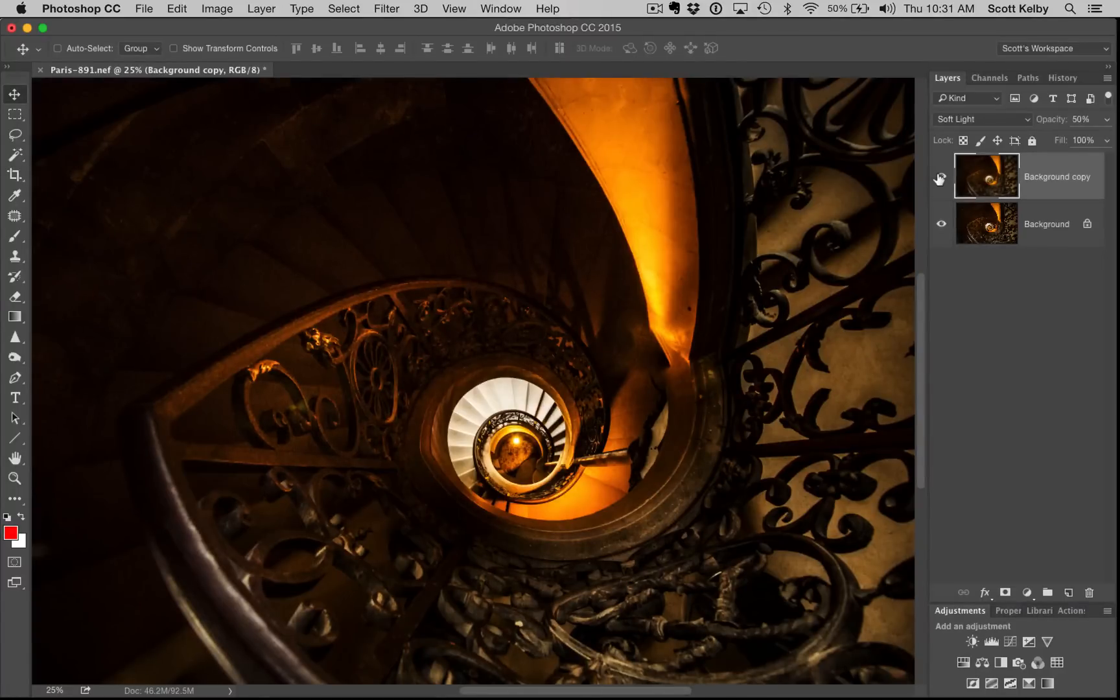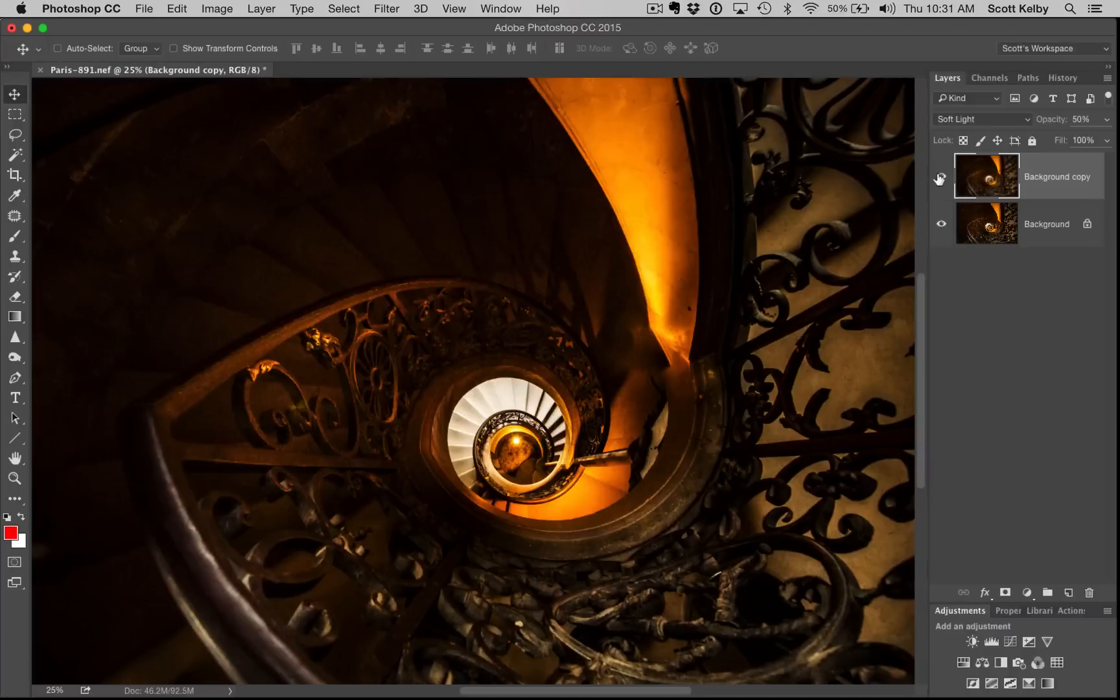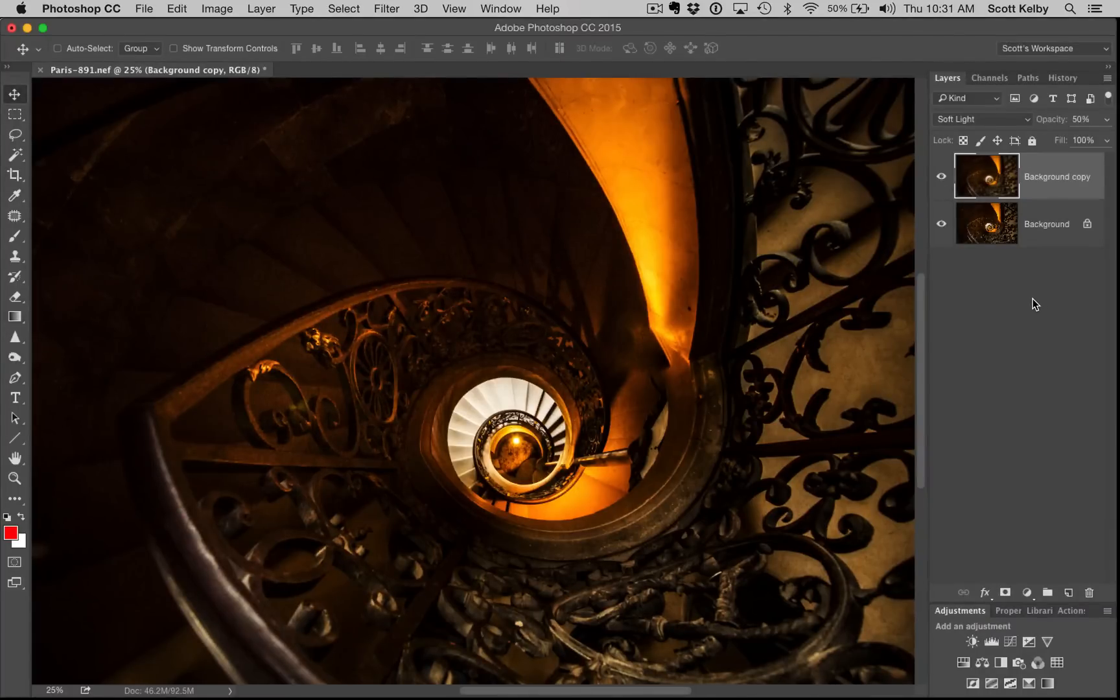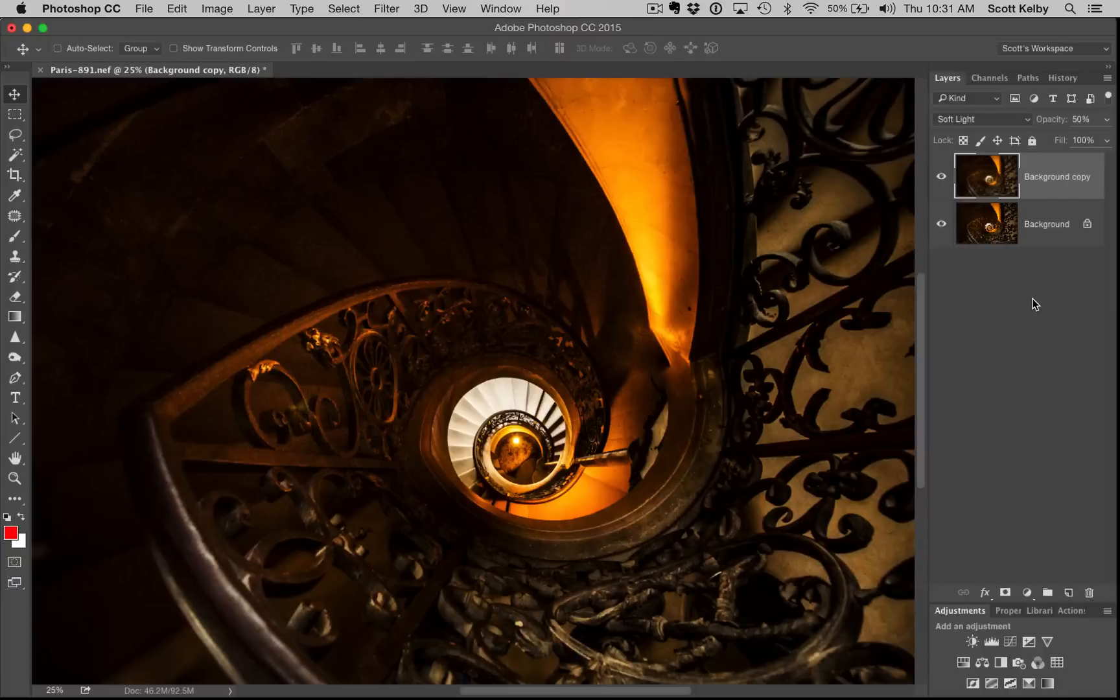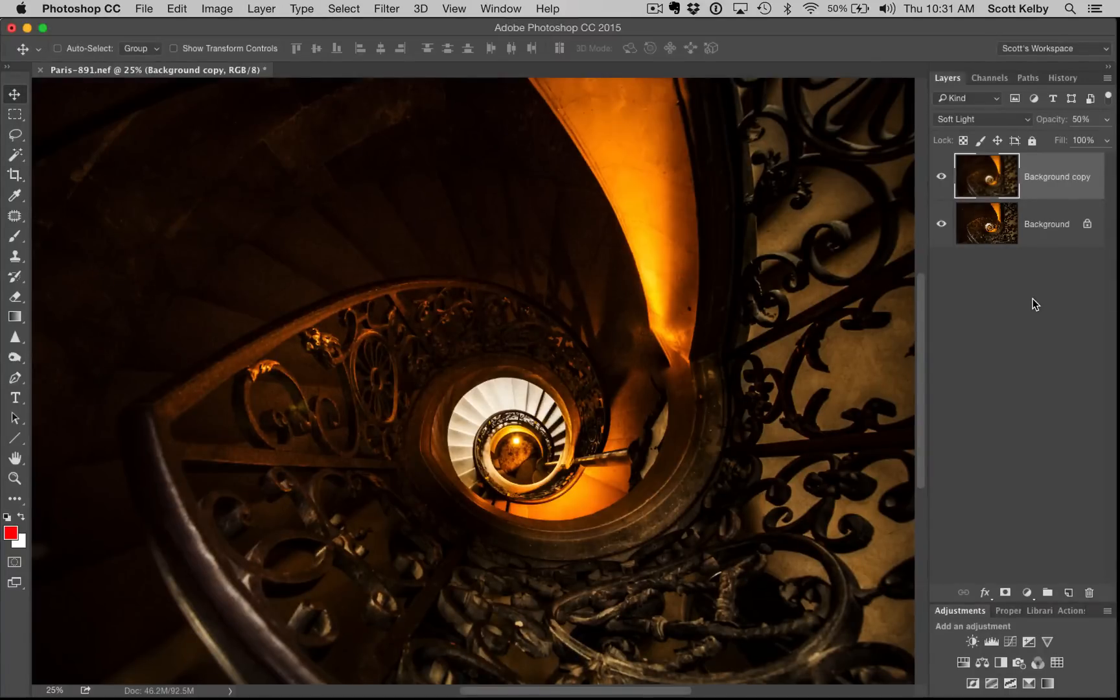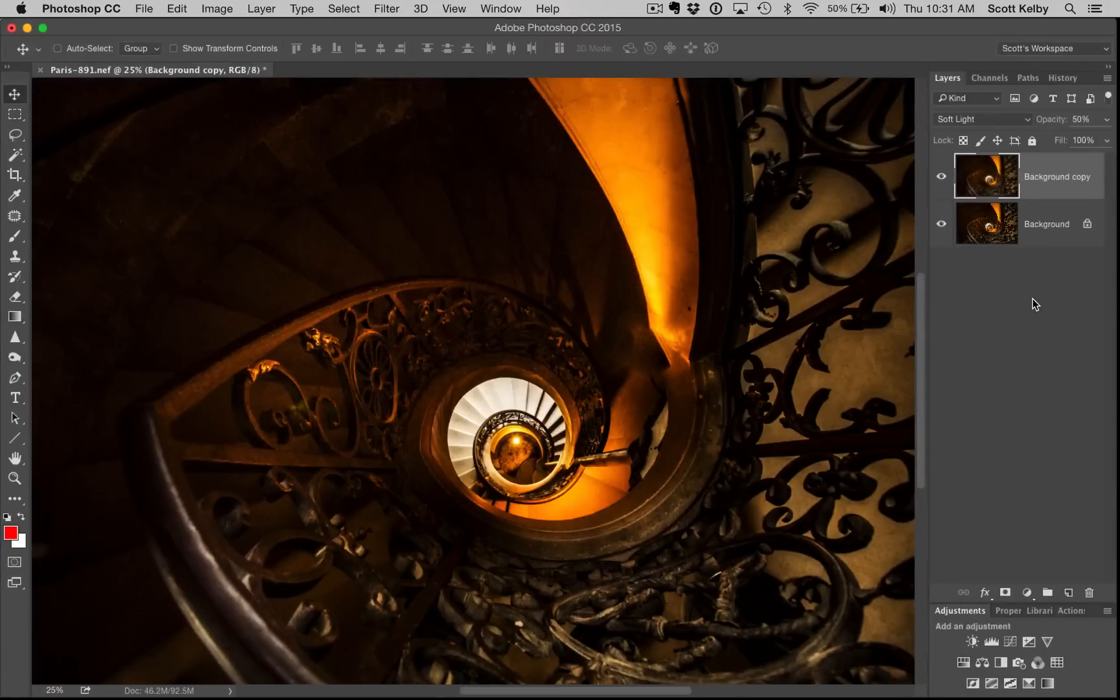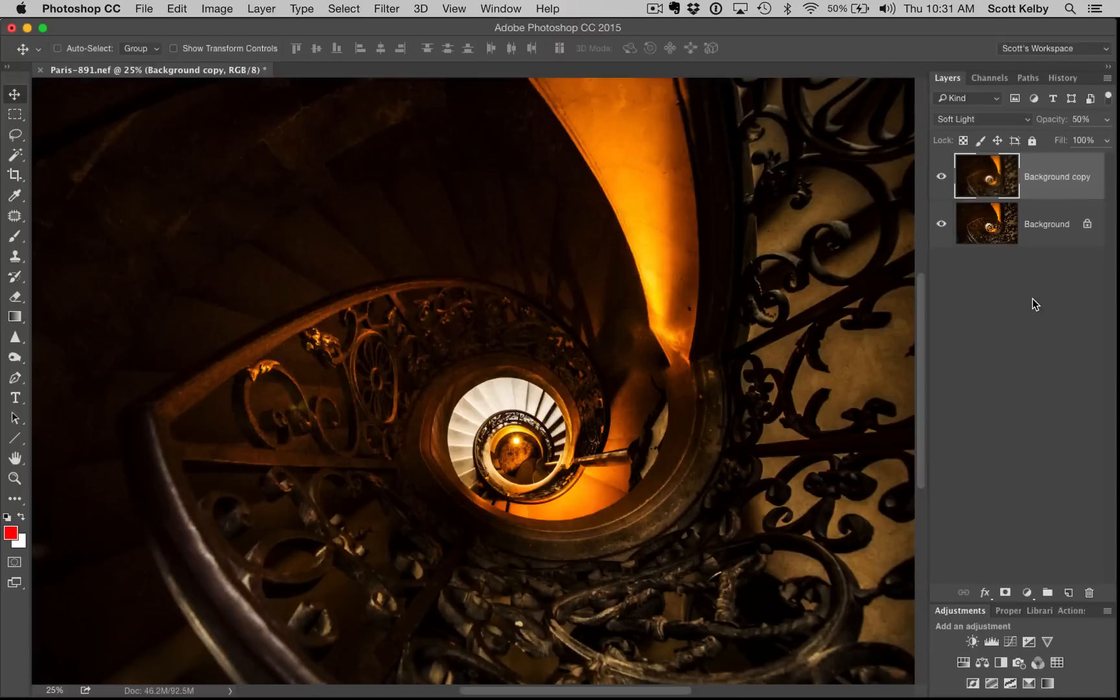So again, go over to LightroomKillerTips.com and watch the tutorial on how we got to the starting place. And then here's the finishing move to do at the very end. And by the way, this finishing move that I just showed you looks almost exactly like if you went to the Nick Collection, to Color Effects Pro, chose Glamour Glow, and then chose their Stronger Preset, which is one they've been using for years. I just figured out a way to duplicate it right here in Photoshop without having to use the plugin. Almost an identical look.